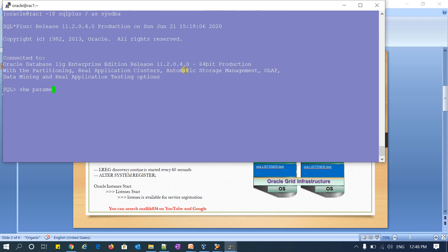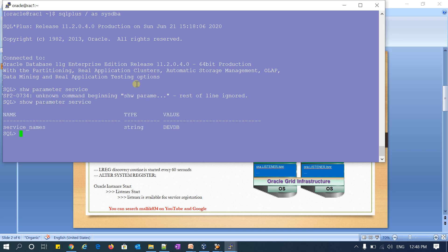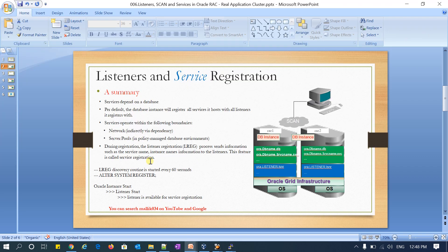For example, whenever you create a database, a default service is created. You can verify this using 'show parameter service_name' — by default the database name becomes the service name. This is the default service created when you create your database. Service registration is handled by a process called LREG (Listener Registration), which runs every 60 seconds, discovers your services, and registers them with your listener.